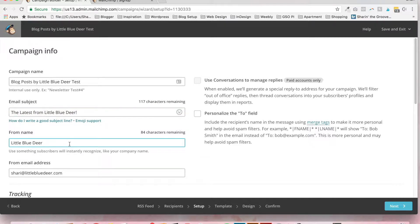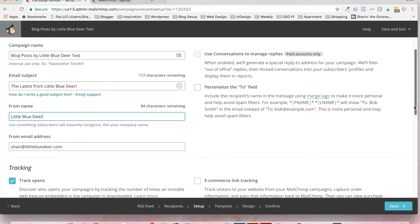From name. Choose something that your subscribers will instantly recognize, like your company name or if it's a personal blog, your own name. And then put the from email address.